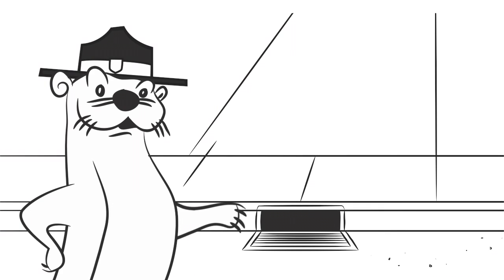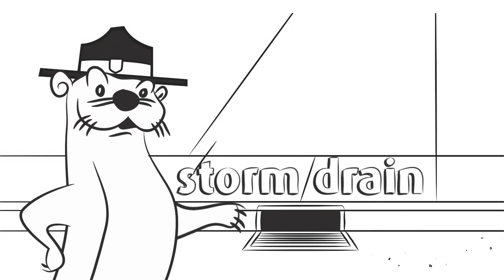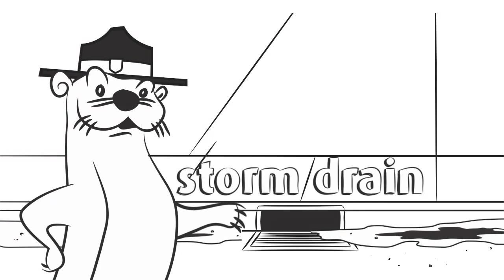You've all seen these on the side of the road. This is a storm drain. It leads to a network of underground pipes that carry all of this rain and stormwater away. But where does all of this water go?